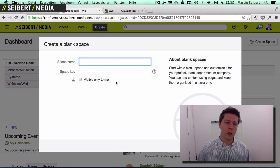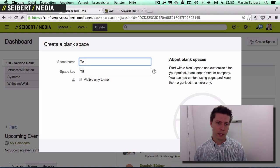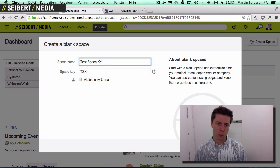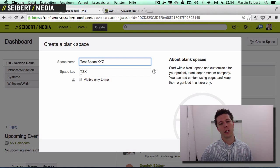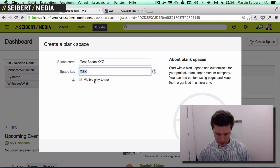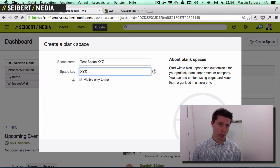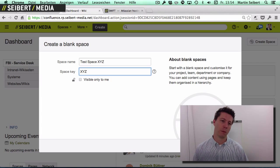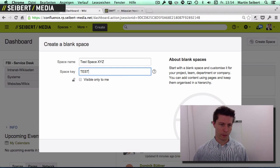What you always need to do is provide a name — something like 'Test Space XYZ' — and give a space key. This key cannot be changed later, so be sure to use something short and meaningful, like 'test' or something similar.